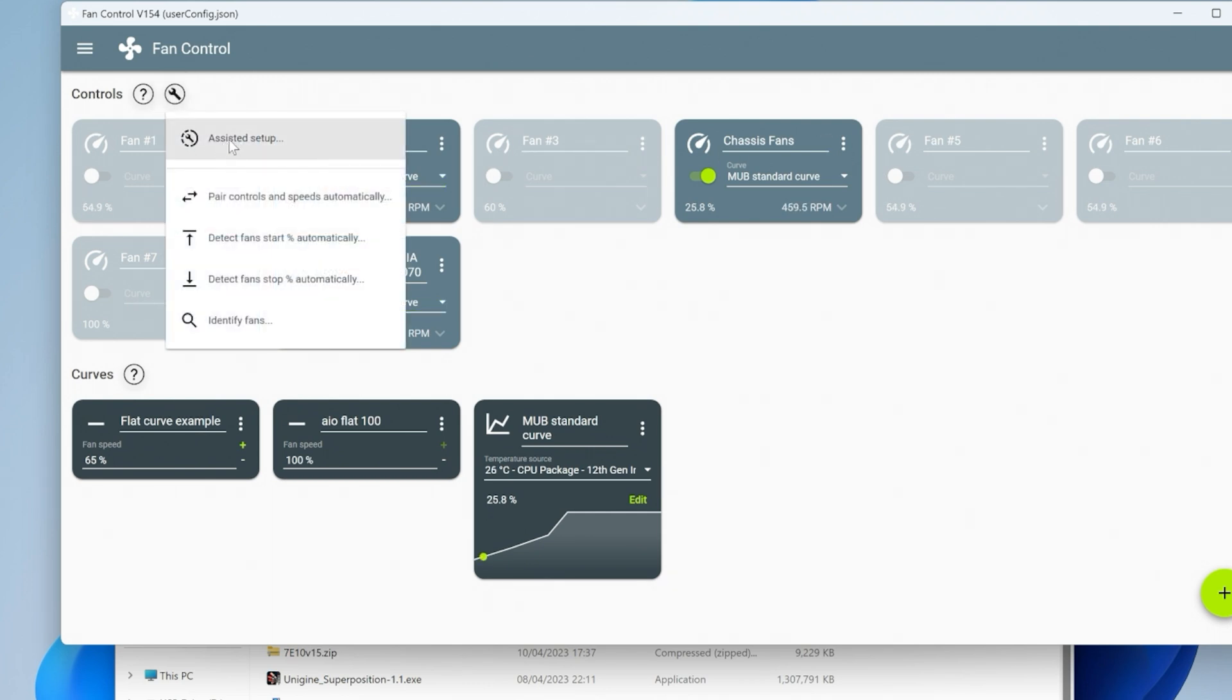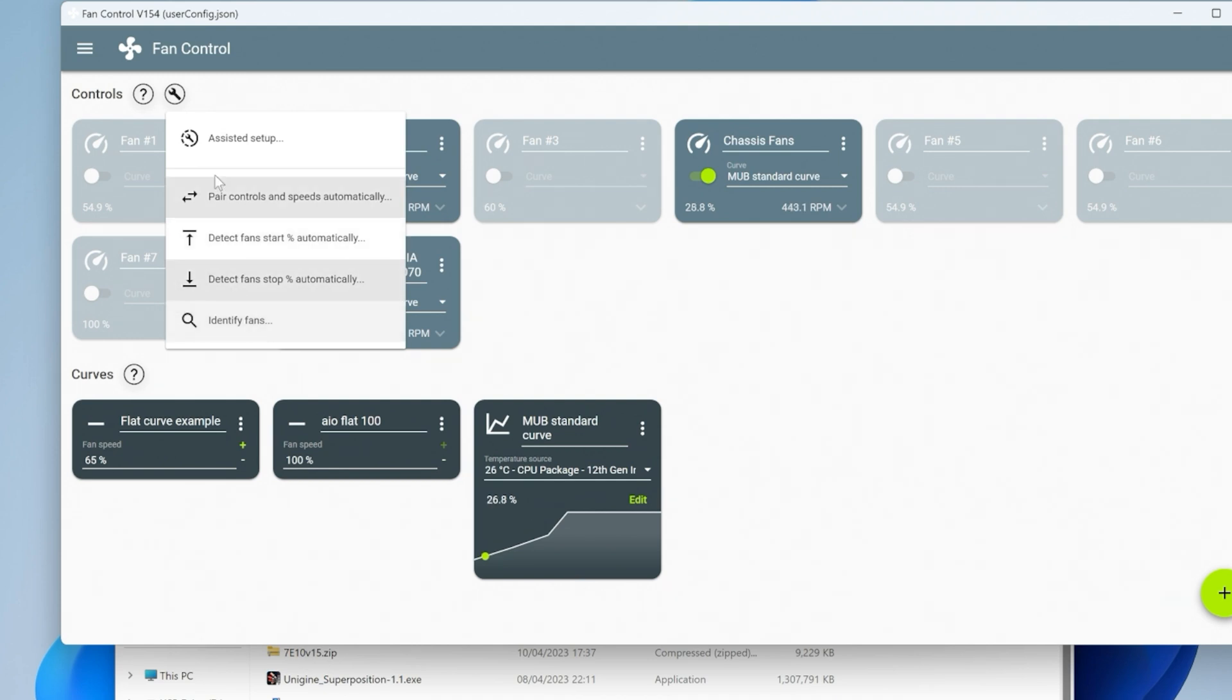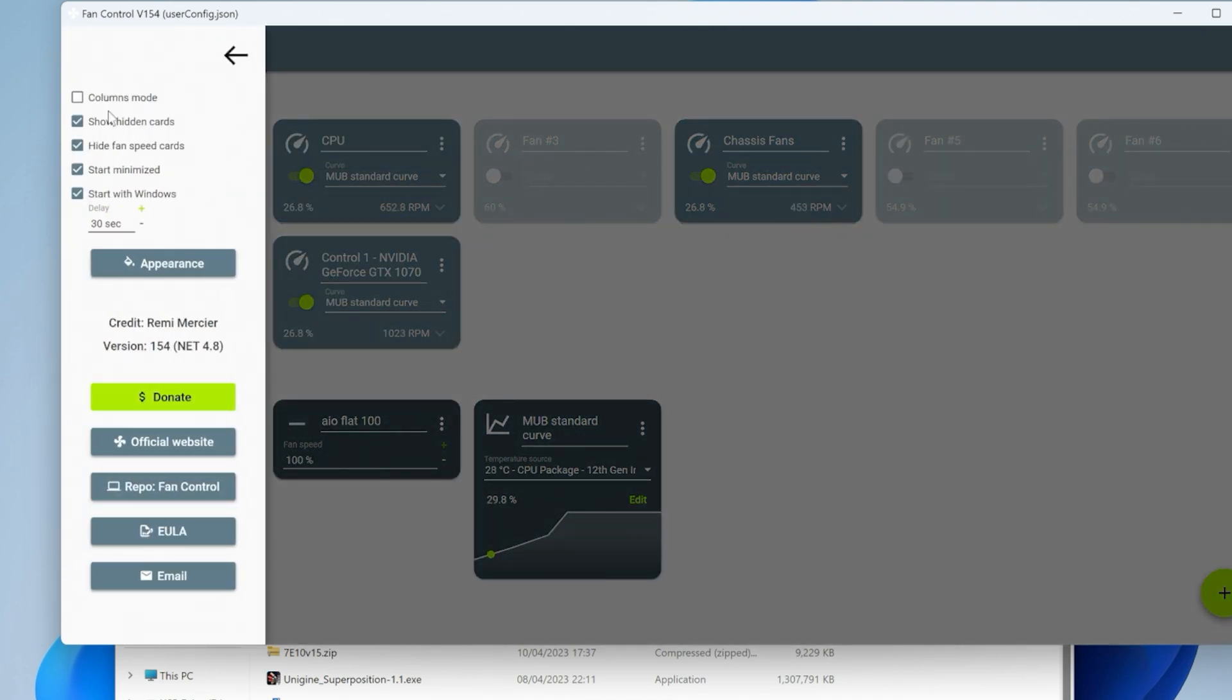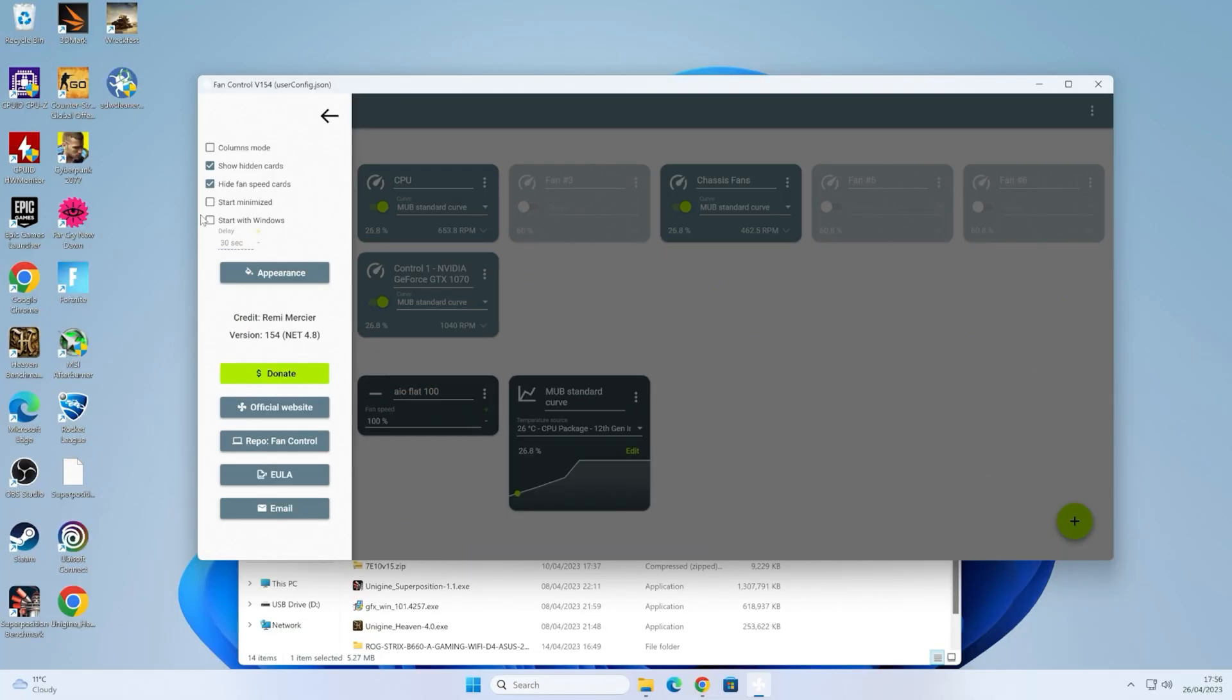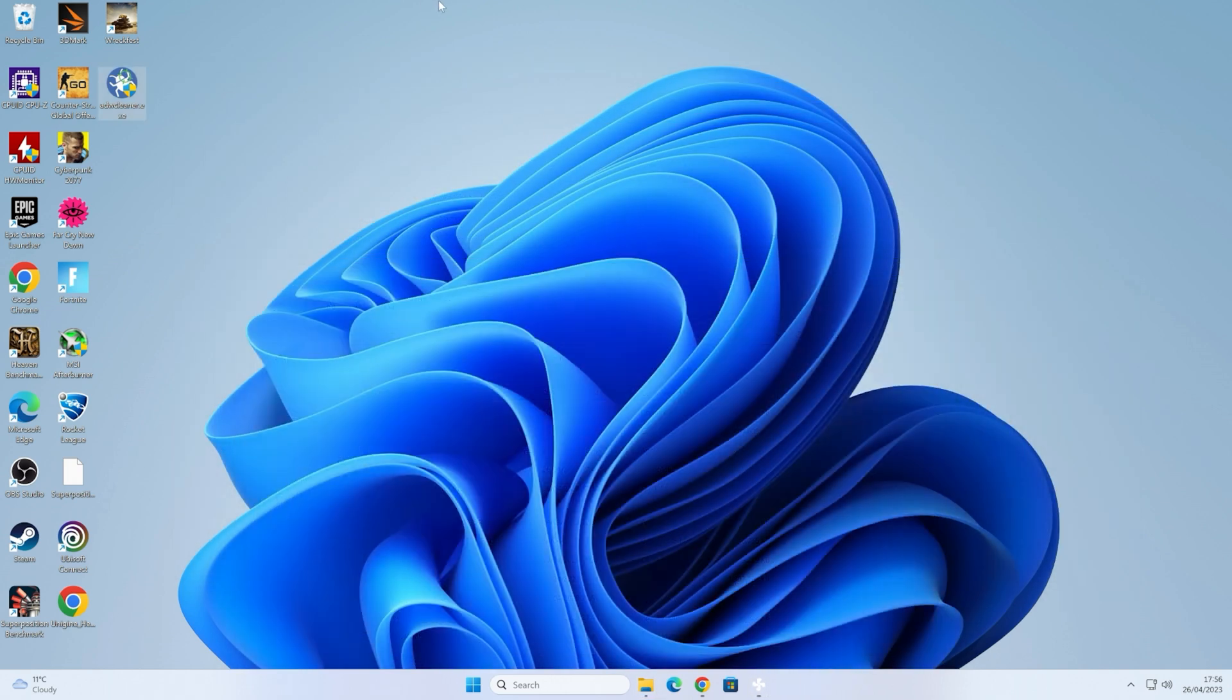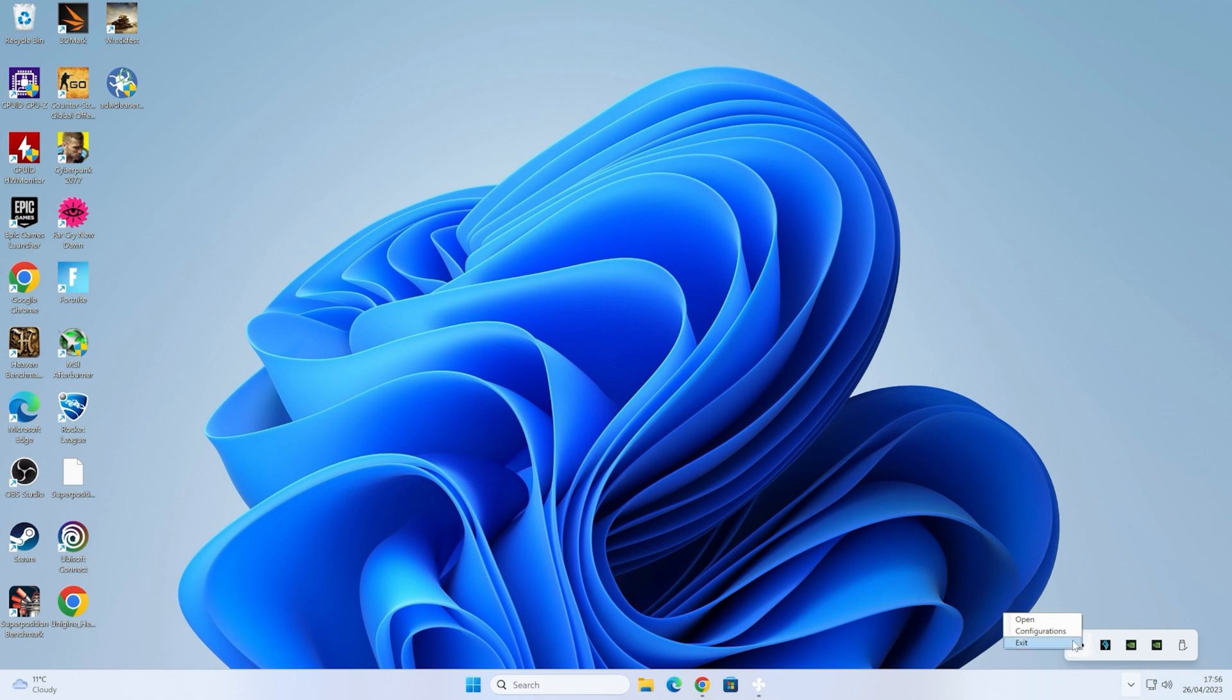There's also things you can do. If you want to run setup again, you can choose Assisted Setup, and you can pair fans and detect fan speeds and identify fans and all that kind of stuff. There's a lot of things you can do. You can go and change the appearance, donate or visit their official website. Plenty of options there. If you don't want to start with Windows or start minimized, you can just get rid of those tick boxes and it will remember what you need to do. When you're not using it, just minimize it. You can close all your windows and you'll find it down in the bottom here in the taskbar. Fan Control is running. You can right click and choose open or configurations, kind of do whatever you want to do with it.